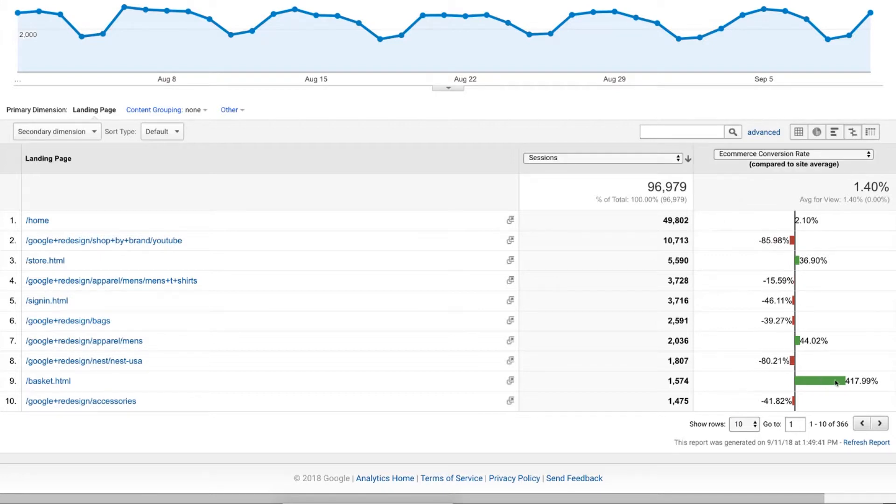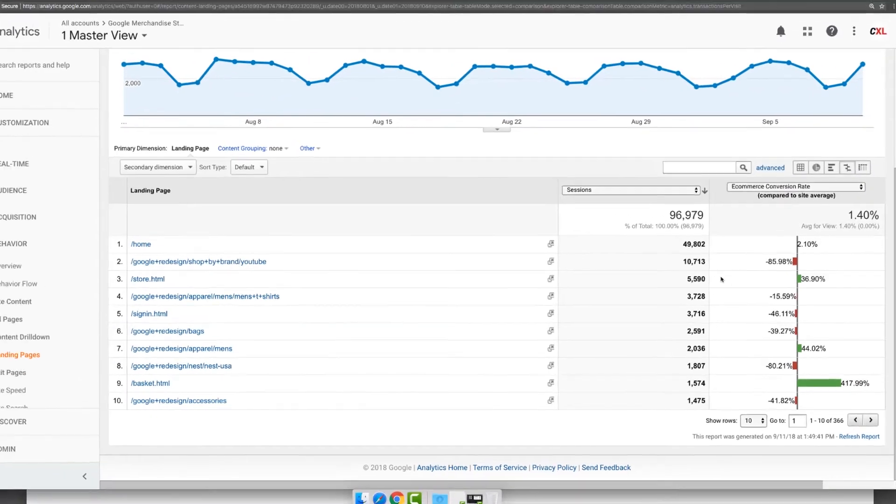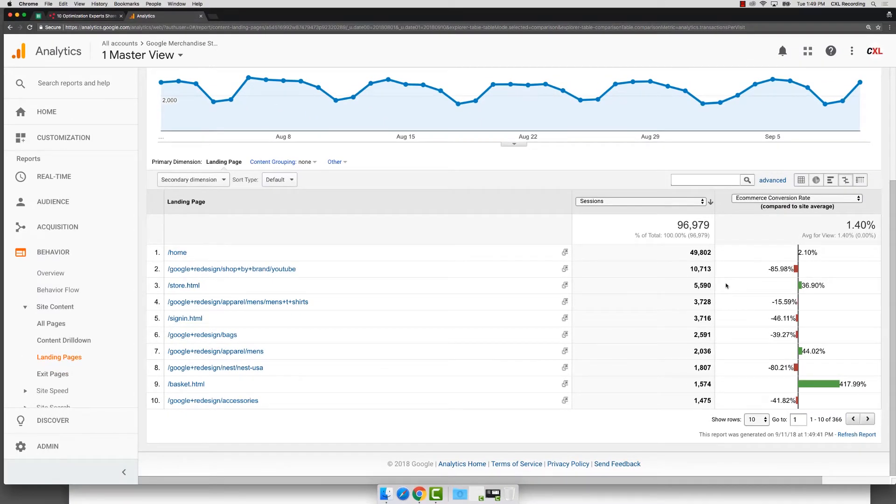Check this out: 400%. Well, that makes sense because it's the basket, the cart page. They're coming there probably to buy. But it does give you an example of how you can use this report to get a much deeper dive into what's happening on your own site.